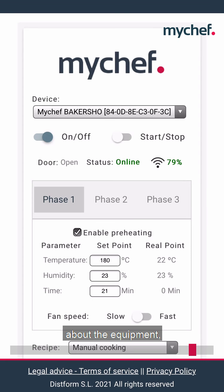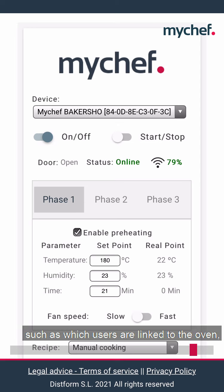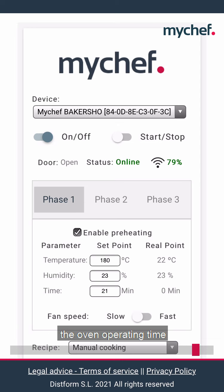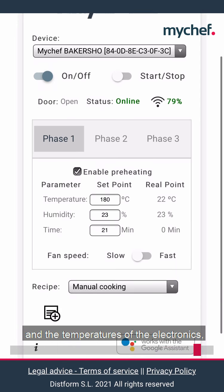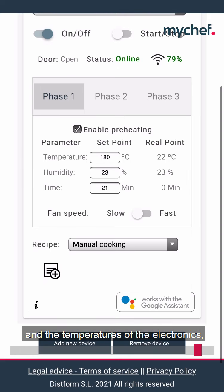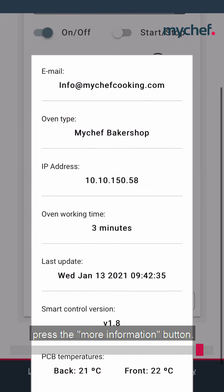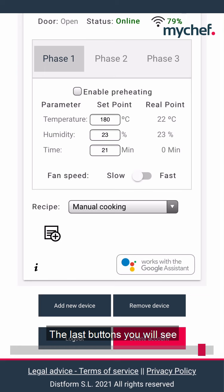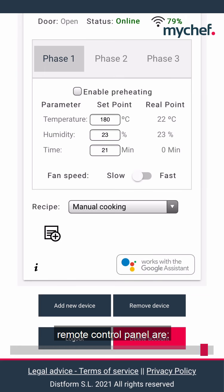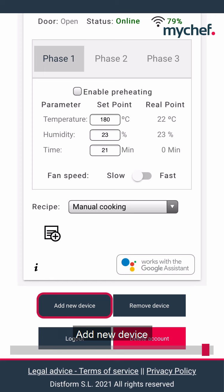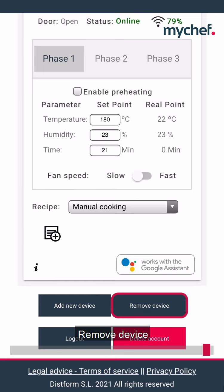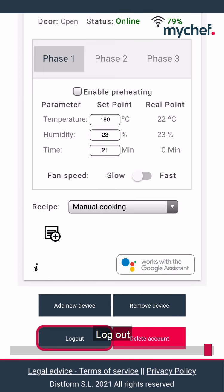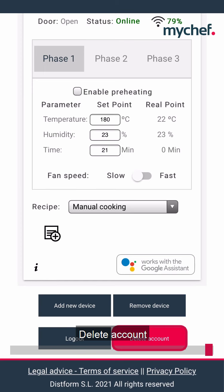If you are looking for information about the equipment, such as which users are linked to the oven, the operating time and the temperatures of the electronics, press the more information button. The last buttons you will see on the bottom of the oven remote control panel are: add new device, remove device, logout and delete account.